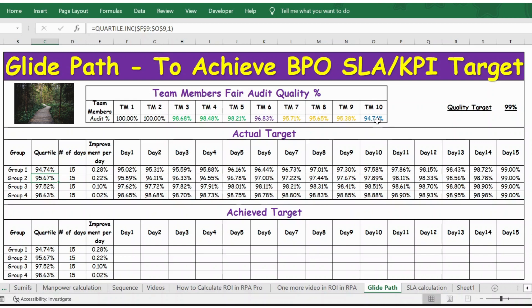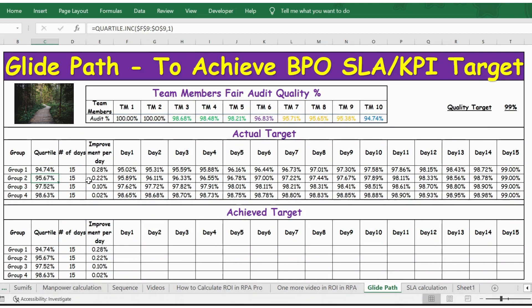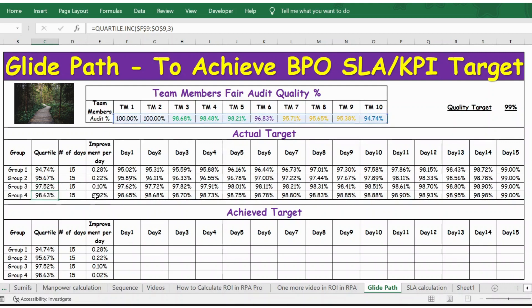Likewise, for group two we use one (25th percentile), for group three we use two, and for group four we use three. Now we have the quartile percentage for each group, and we need to assign team members to the group they fall into.